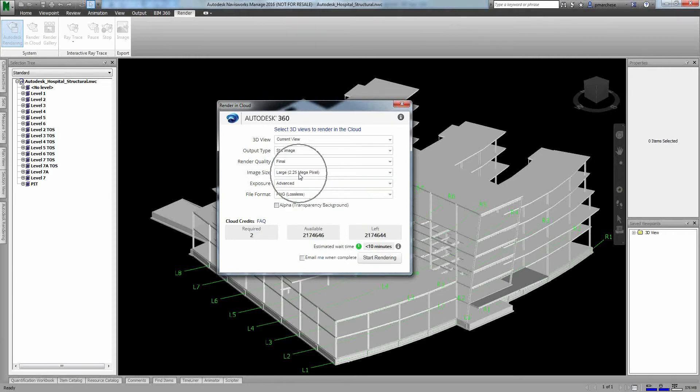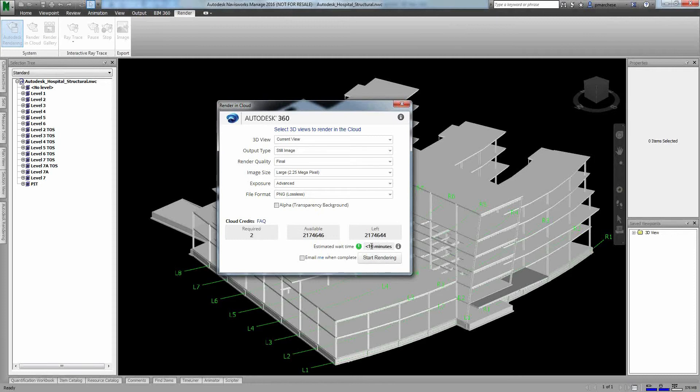So let's say I make a final render at a large scale. It costs me two cloud credits, which works out to be about $2. It tells me how long it expects it will take. That time will adjust depending on how busy things are on the Autodesk server side.